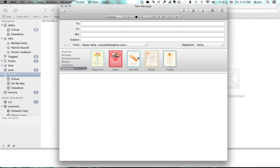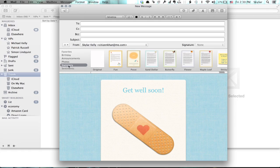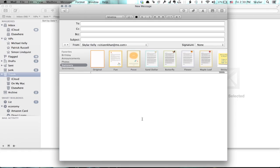So if I've got, say, this one, get well, and I decide I don't really want to do that. Go back to stationary and choose original.